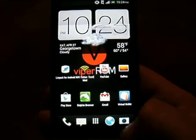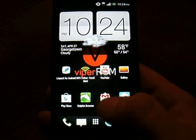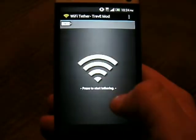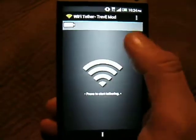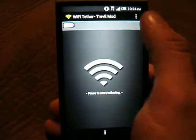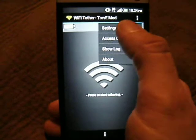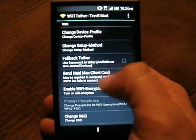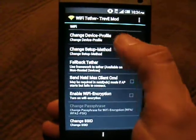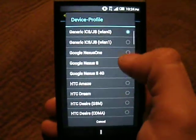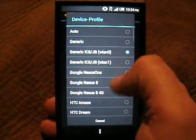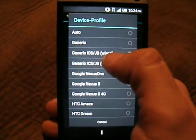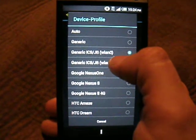Once you install that, go ahead and go to the application. Now, right from the beginning, it does not work. You need to go inside your settings. You need to change your device profile to the generic ICS slash Jelly Bean.